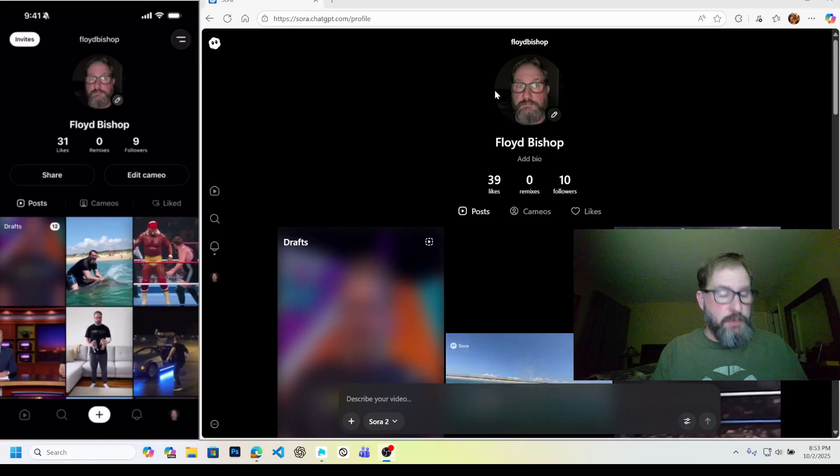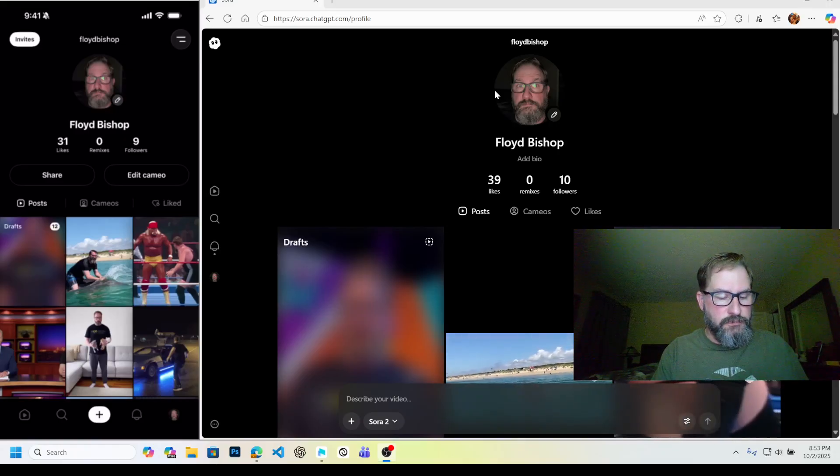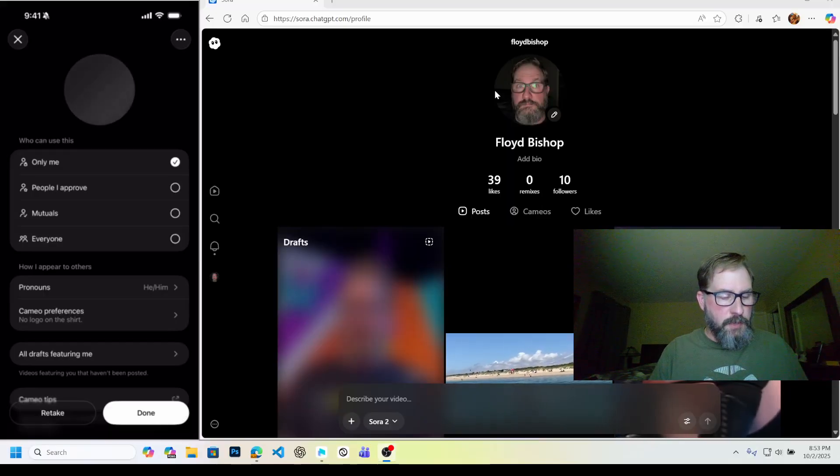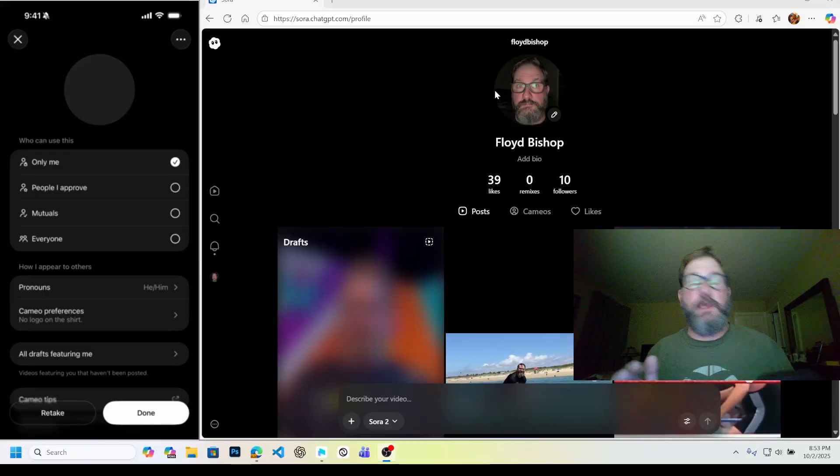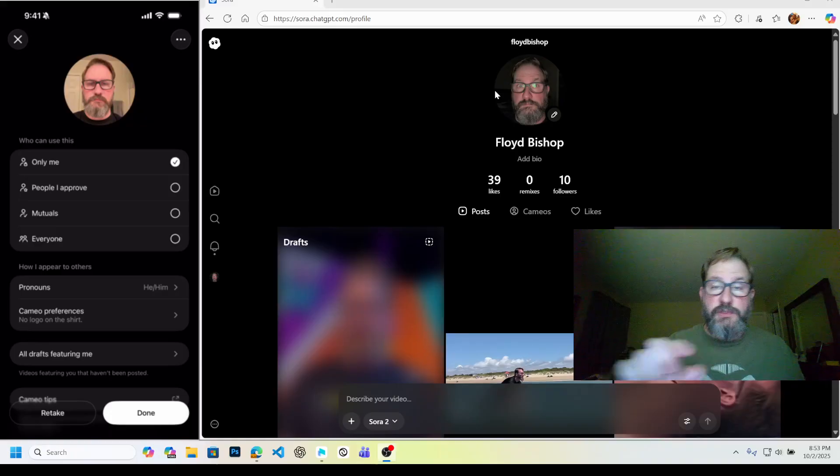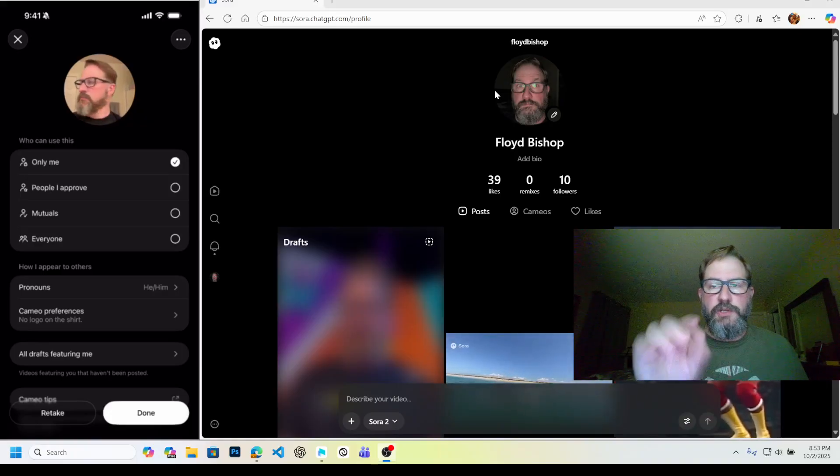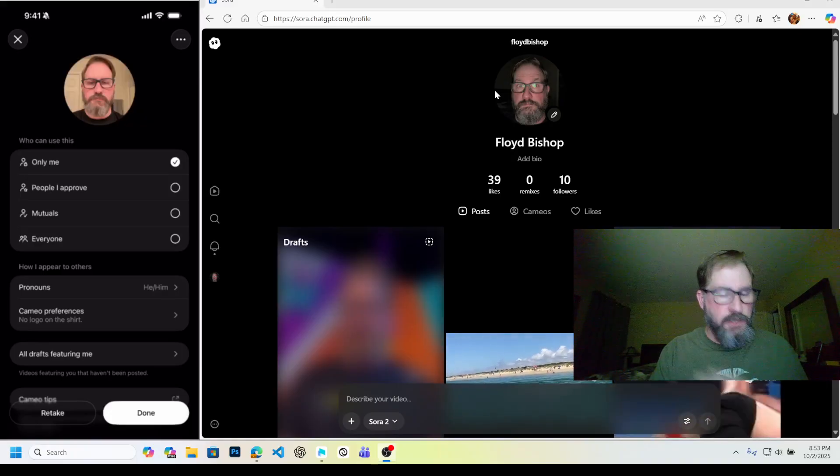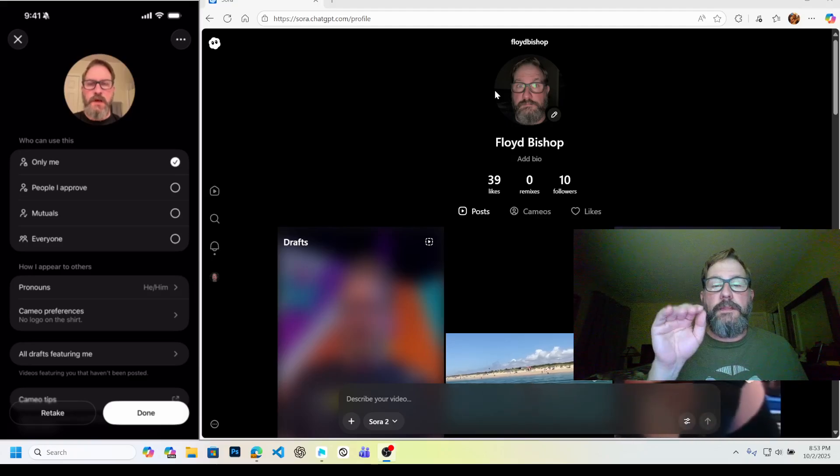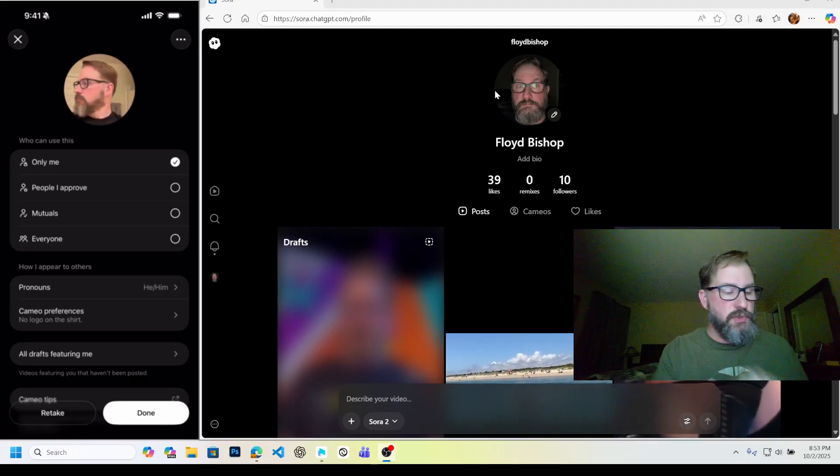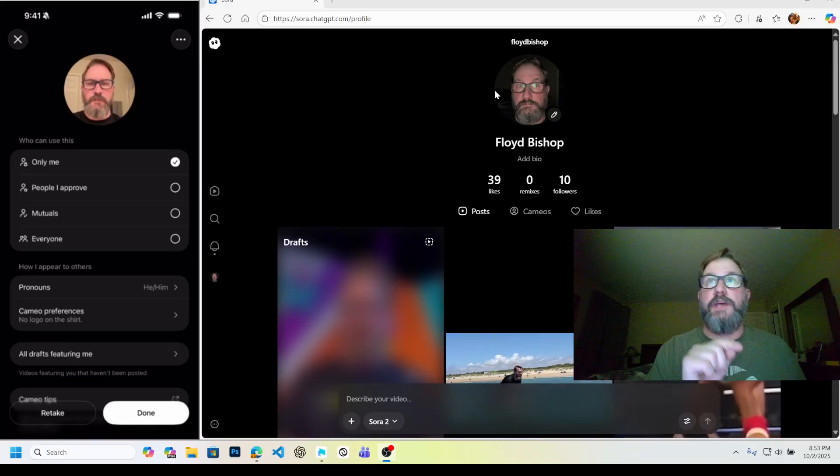I'm going to go ahead and edit Cameo because I already made mine. When you make your Cameo, that's how it knows who to put in the video. You're going to do @ and then whatever your name is on here, and then that knows to put you in the video. It's going to use whatever you capture here as the source.